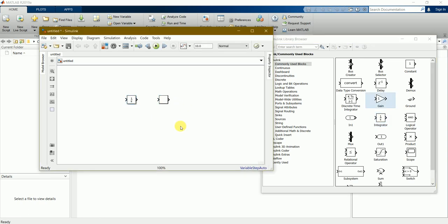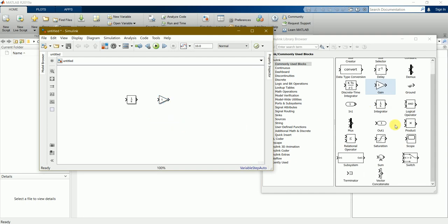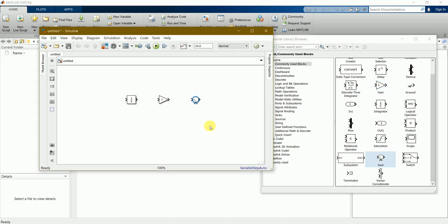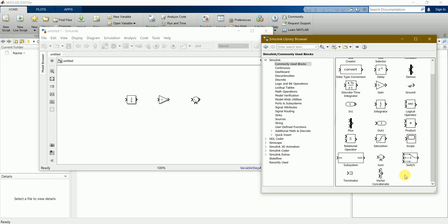We require a sum block as well. Here we can find the sum block to add two sets of blocks. Click here.